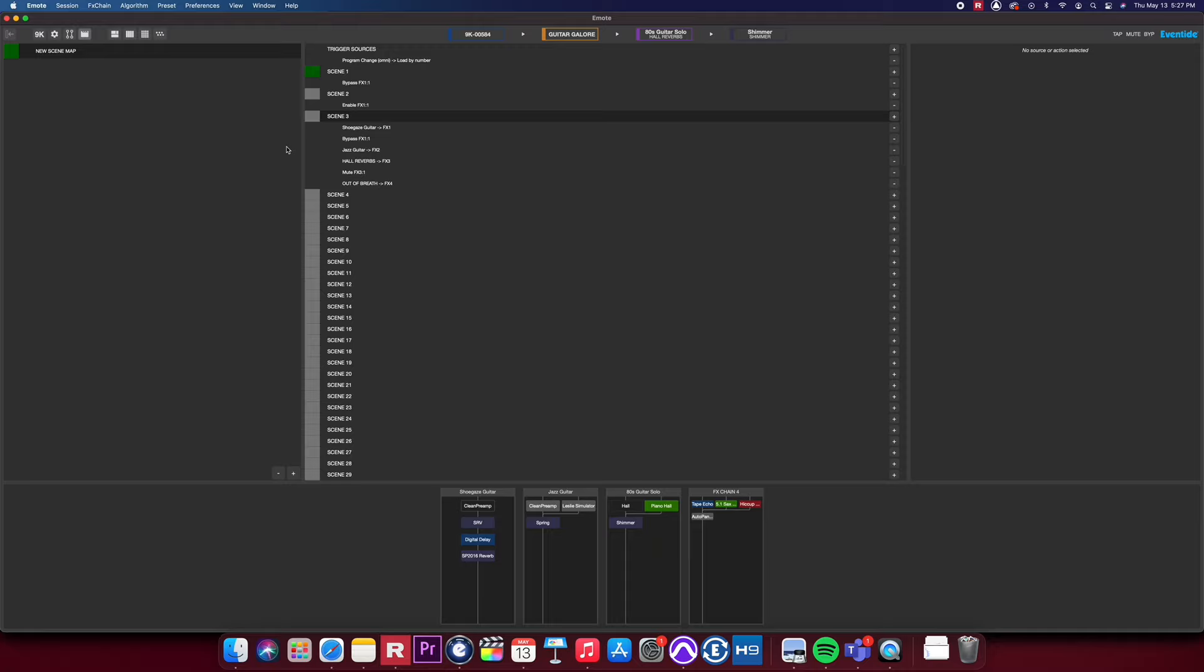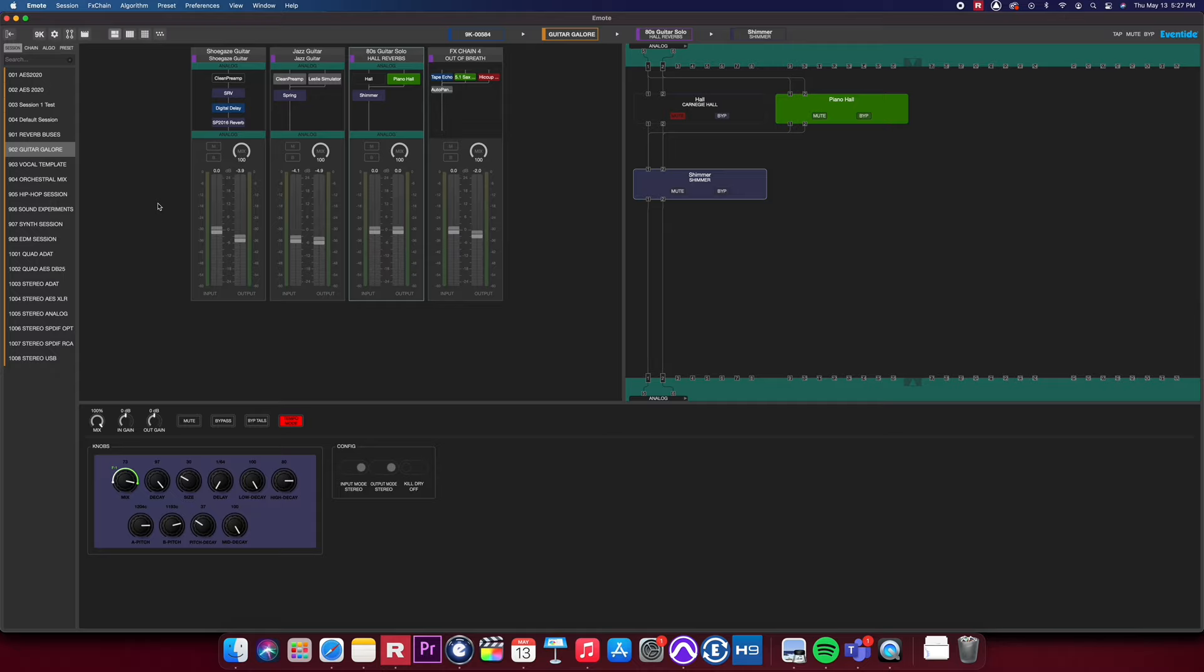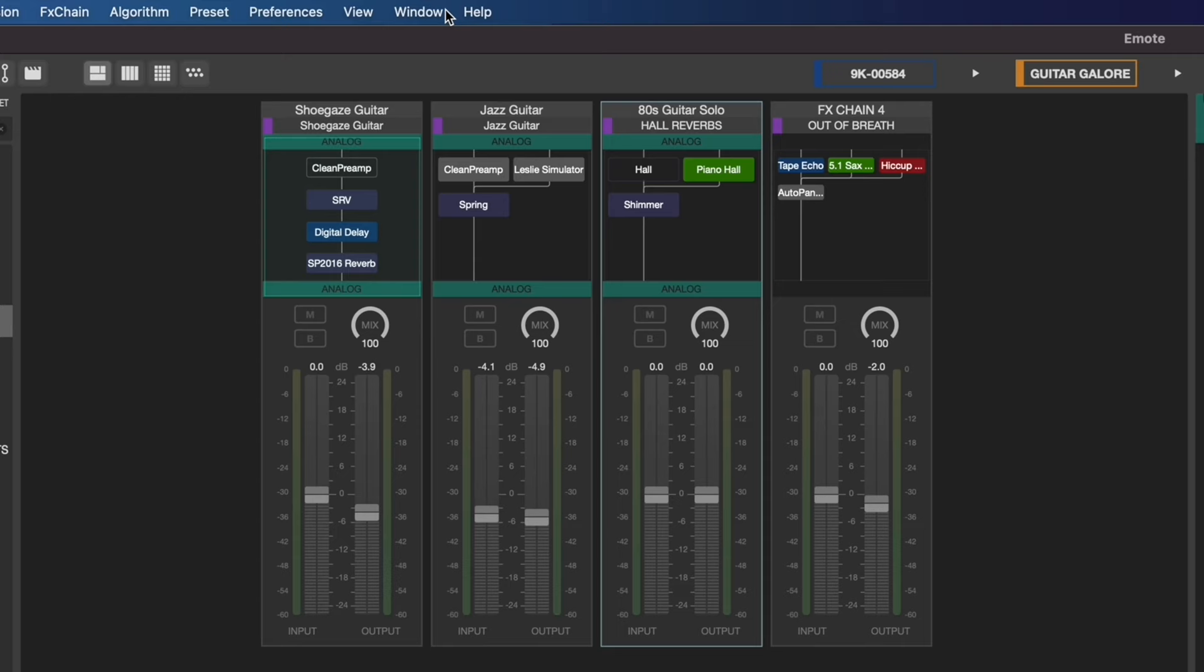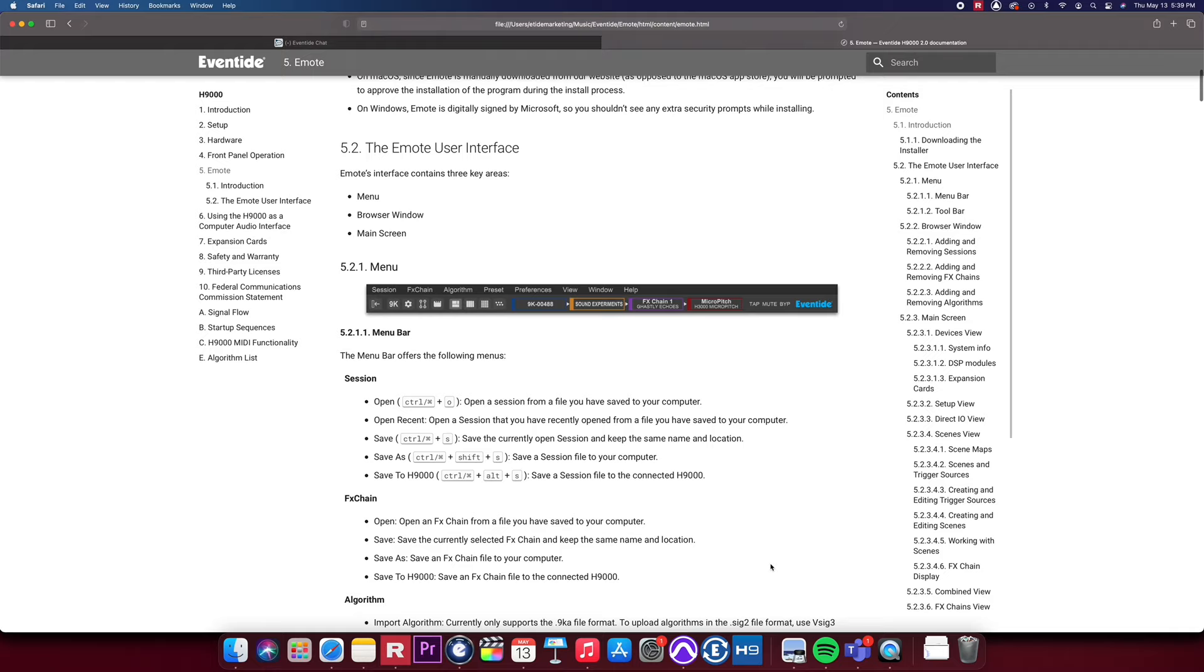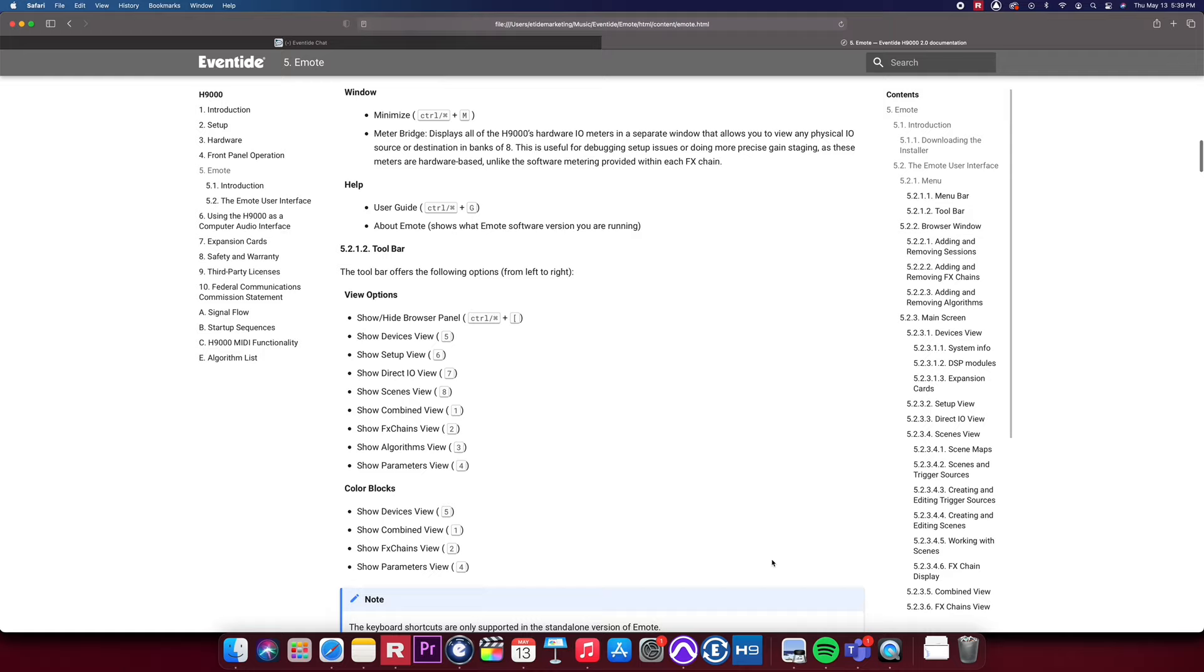There are many more things to do in Emote 2.0 that we didn't cover here, and if you'd like to dive in deeper, we have included the manual built into Emote 2.0. Simply go to Help and click User Guide. This will direct you into the Emote portion of the new H9000 manual. You can also get to this by clicking Command-G.